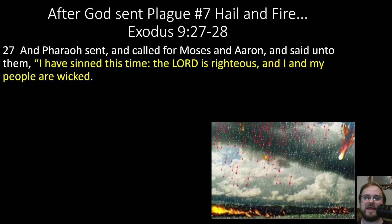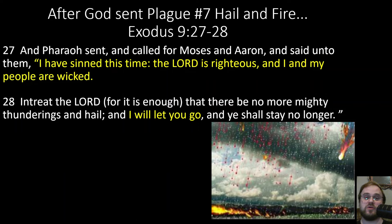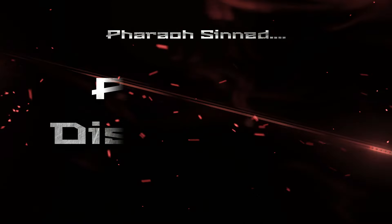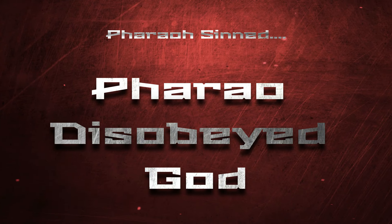After plague number seven, hail and fire, Pharaoh sent for Moses and Aaron and said, 'I have sinned this time. The Lord is righteous, and my people are wicked. Entreat the Lord, for it is enough, that there should be no more mighty thunderings and hail, and I will let you go, and you shall stay no longer' (Exodus 9:27-28). So even a confession of sin here. Moses prayed, God took the hail and fire away. Did Pharaoh let the people go? Nope. Pharaoh sinned and would not let the people go.